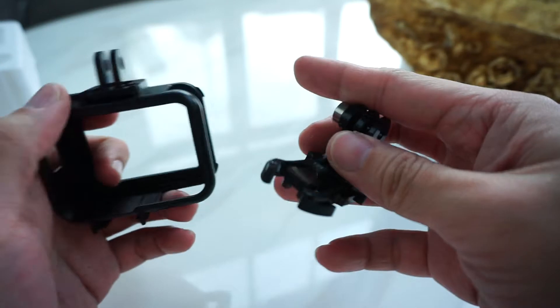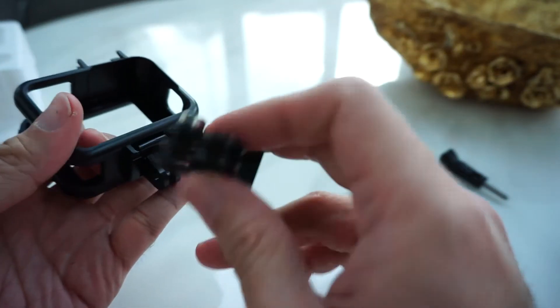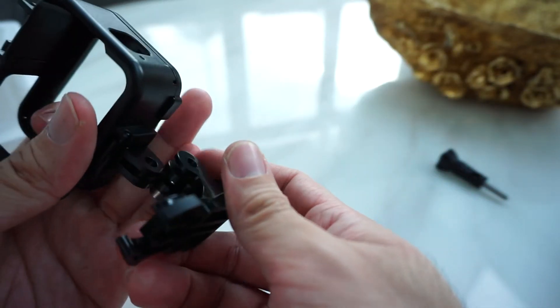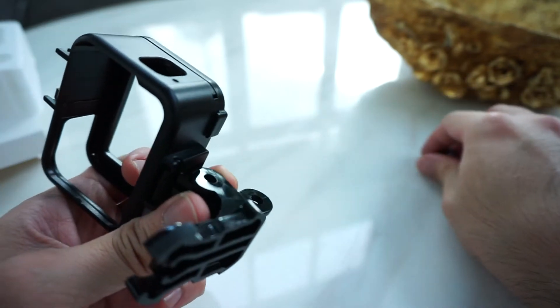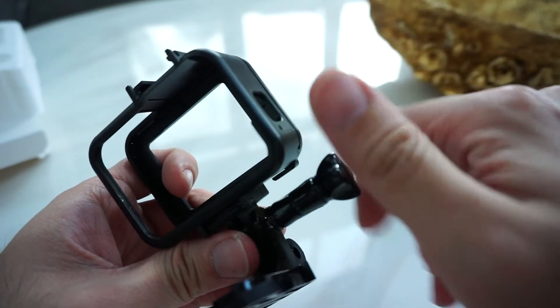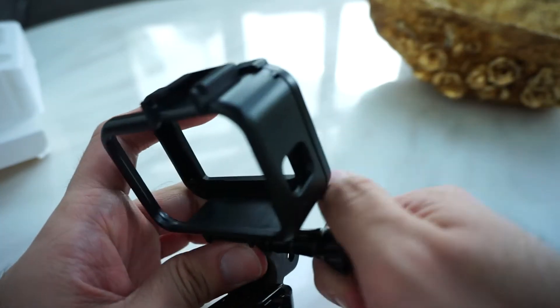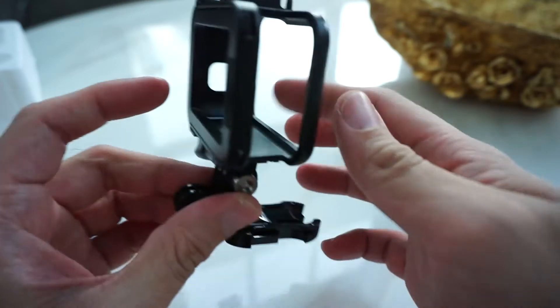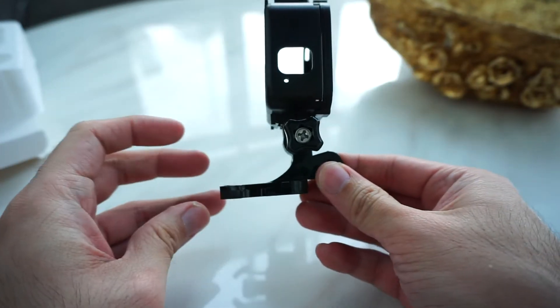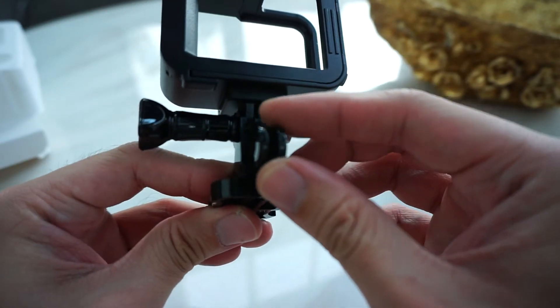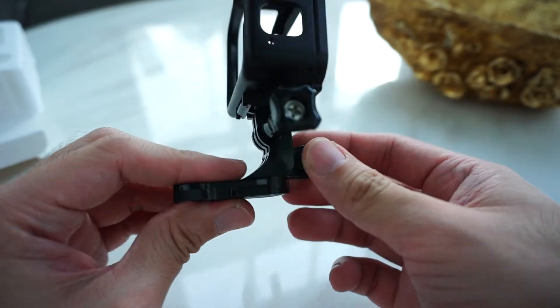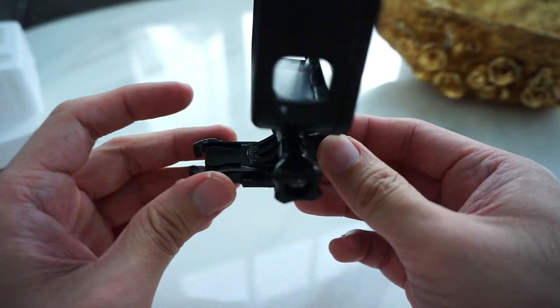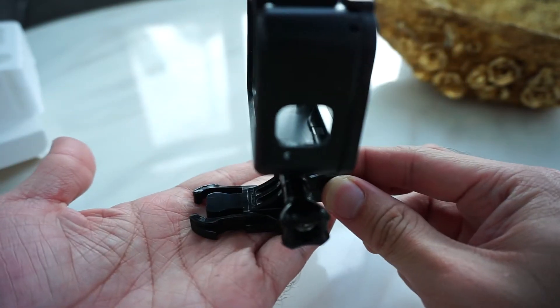This one, mount it. There you go. You can mount this to your bag harness if you have, and this one is for helmets.